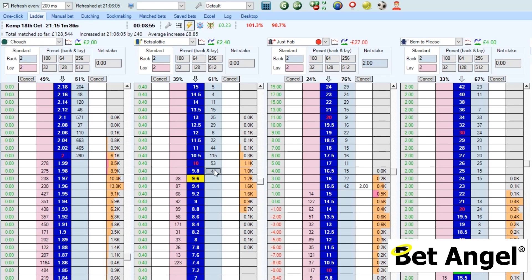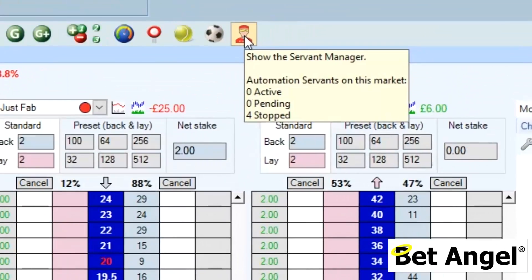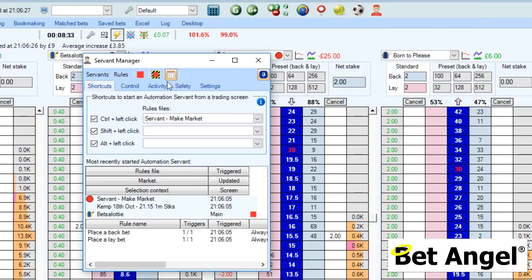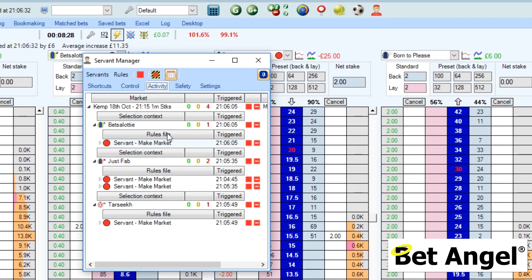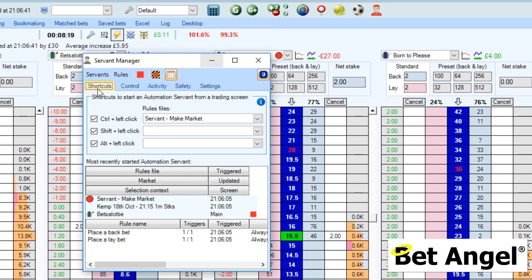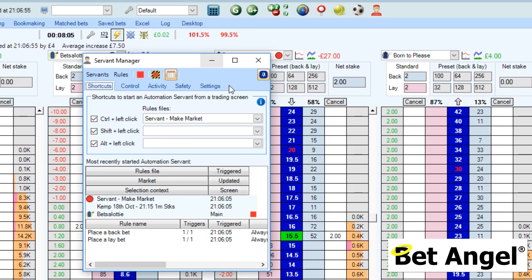On the ladder on the second runner - there you go. The great thing about this is we've replicated a function available within BetAngel but put it on an area where it doesn't exist - we now have a Make Market button on the ladder despite the fact that one doesn't exist; we've just invoked it from a servant. If we look at the servant manager you can see it's done it four times, and in the activity tab you can see the runners we did it on and when it was done. Within just a few minutes I've replicated the Make Market button, put it on Control and left click, and used that on the ladder where no such feature existed. It's that simple - you can add extra features, parameters, and conditions, but essentially that's how easy it is to create a servant.